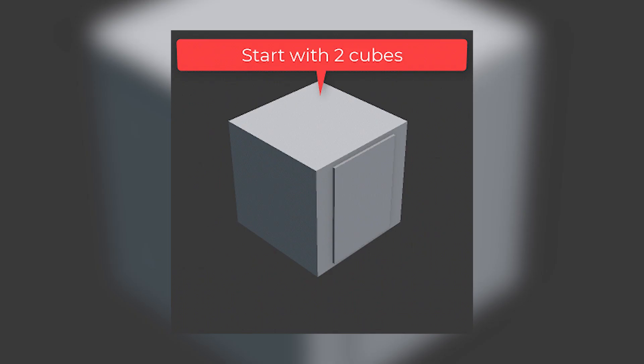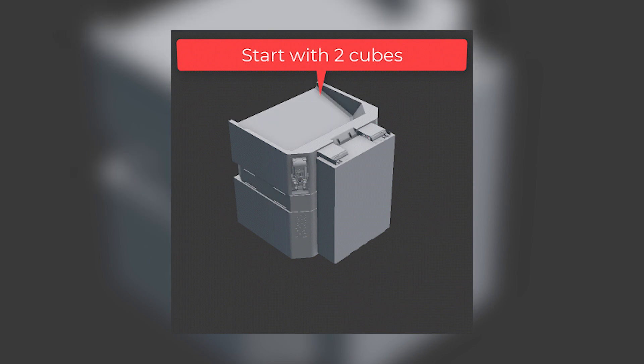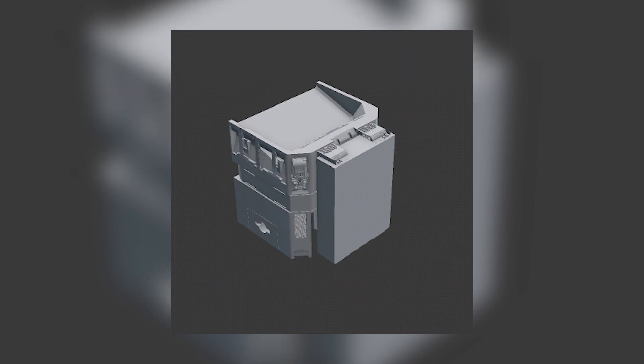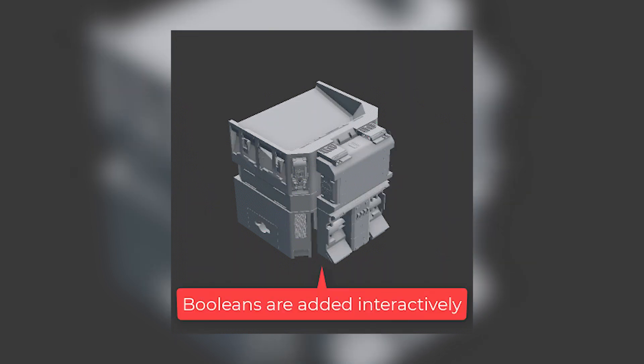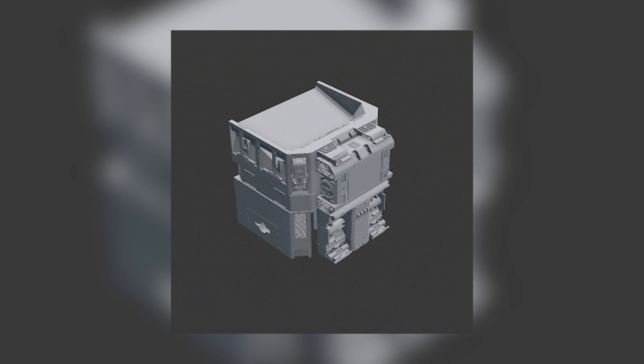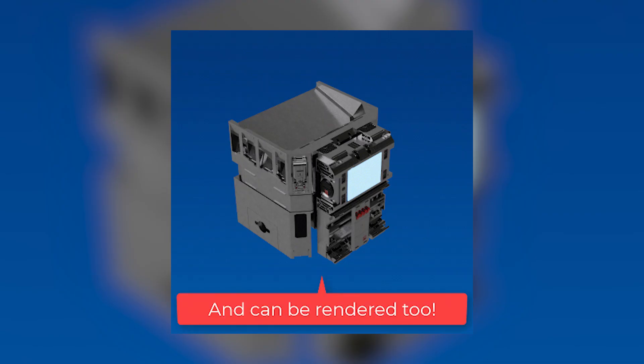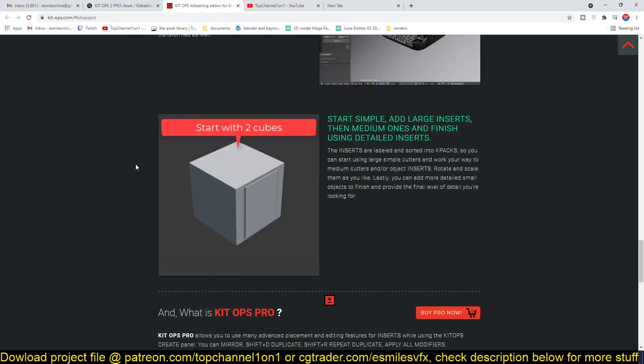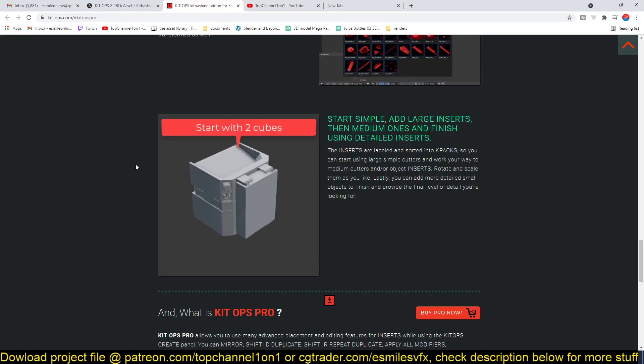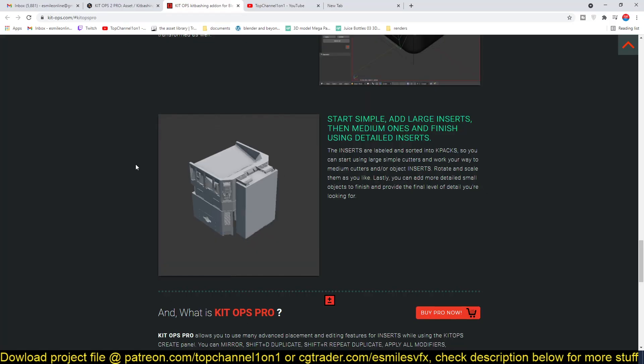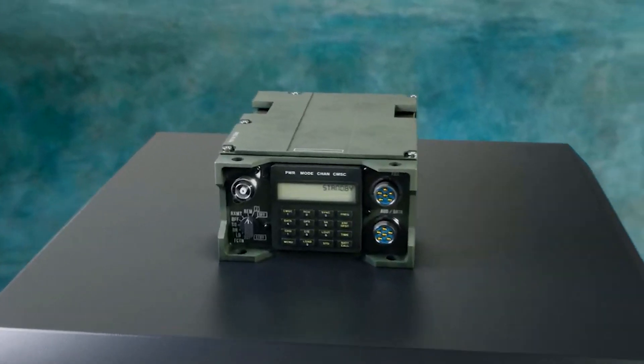...it's a non-destructive tool, so you don't bake the details into the model. So if you realize that the details you have added don't really fit on the model and you want to change something, you can easily remove that or undo your changes without destroying all the work or the other work you have done.